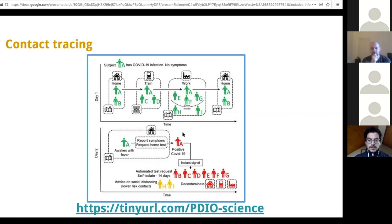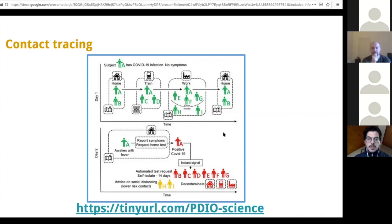This is the theory of contact tracing, which could occur in many different ways. It could be done manually. It has been done manually in China, for instance, with 1,500 teams of five epidemiologists tracking individuals. But it can also be done with apps and with digital tools.